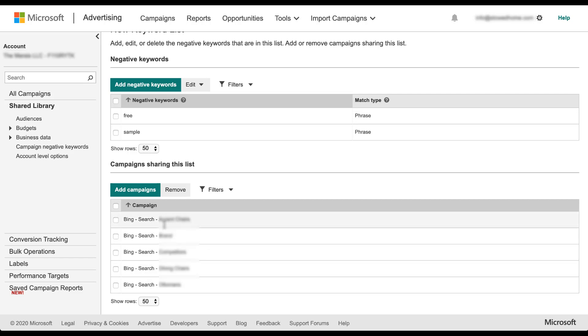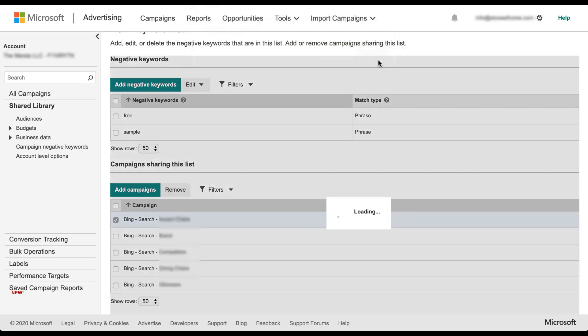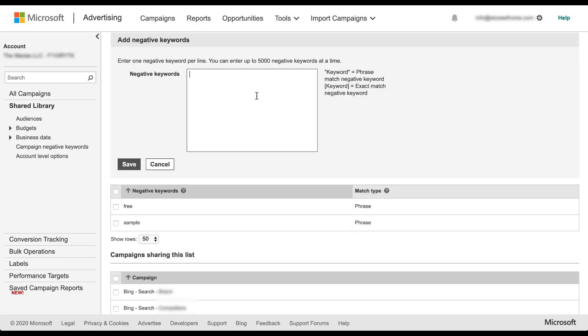So if you want to just take it off of one campaign, you can easily just check the box next to it and click remove. It'll then ask you if you're sure. And now it's been removed from one campaign. You can also add new negative keywords by simply clicking the button up here, and then you'll be brought back to that same editor that we saw before where we can add new negative keywords.